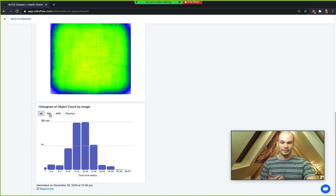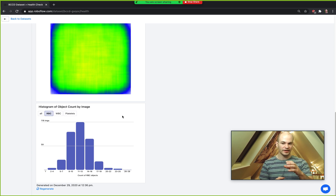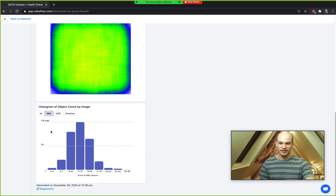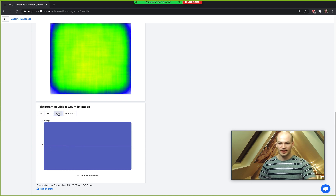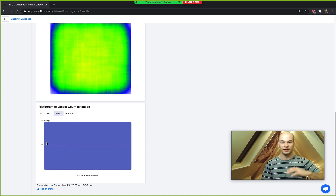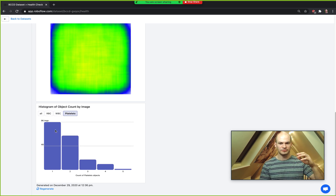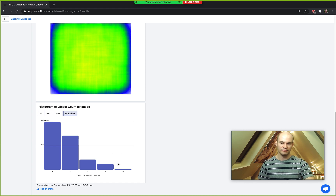You can also break this down by class by clicking to see the count of objects in the histogram for a given class. For red blood cells, that's where the bulk of the cells are in our dataset. For white blood cells, only a single white blood cell occurs in each image. For platelets, it's sometimes one but can be a little more — though it never goes over five.